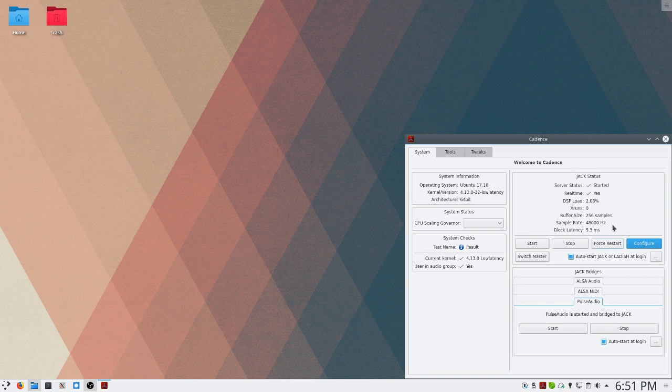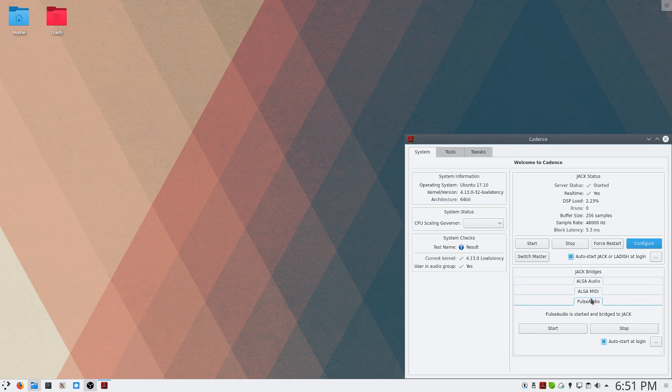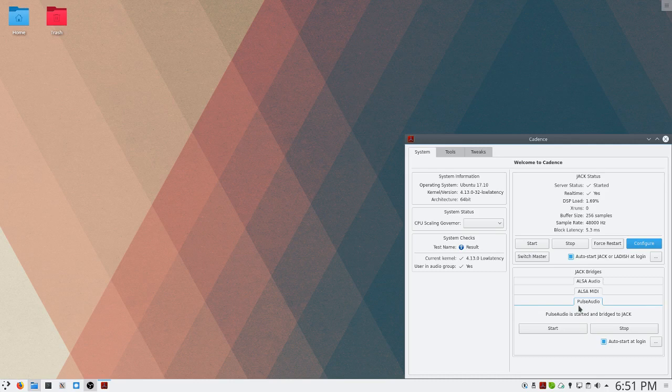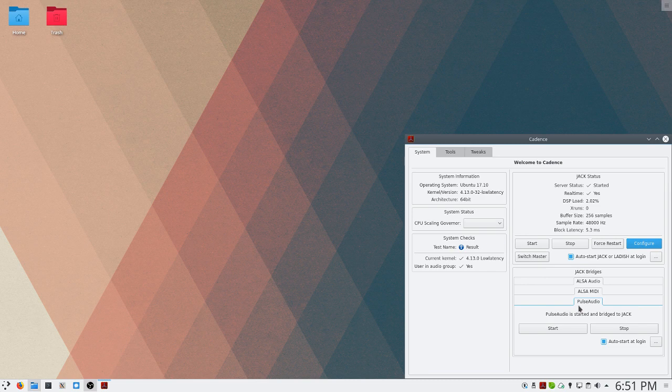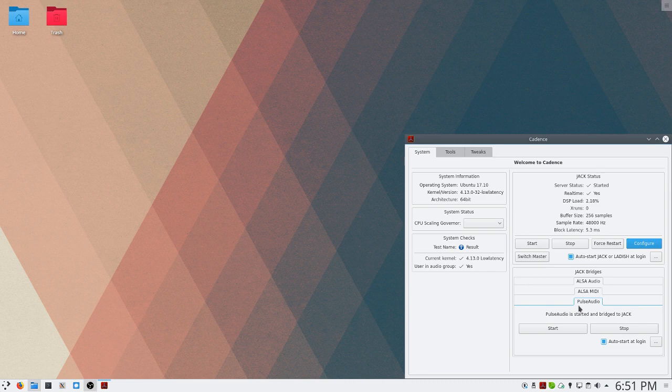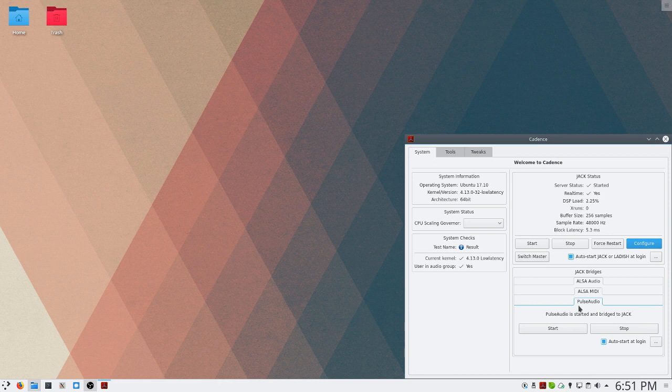The other thing that we want to do is we want to come down to this tab that says Pulse Audio and make sure that Pulse Audio is started. Pulse Audio is the audio server that your web browser or media player plays audio through. And if you don't have that set up, you're only going to hear Jack Audio. Your web browser and media player are not Jack aware applications. So that's why we need to set up this bridge for it to work.